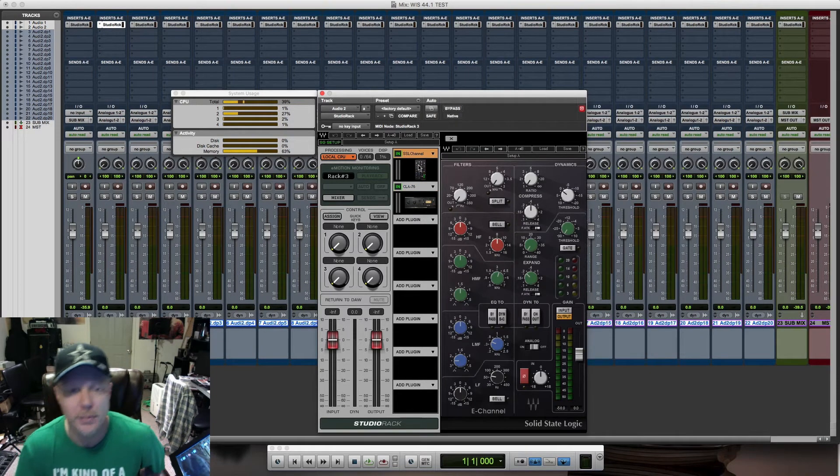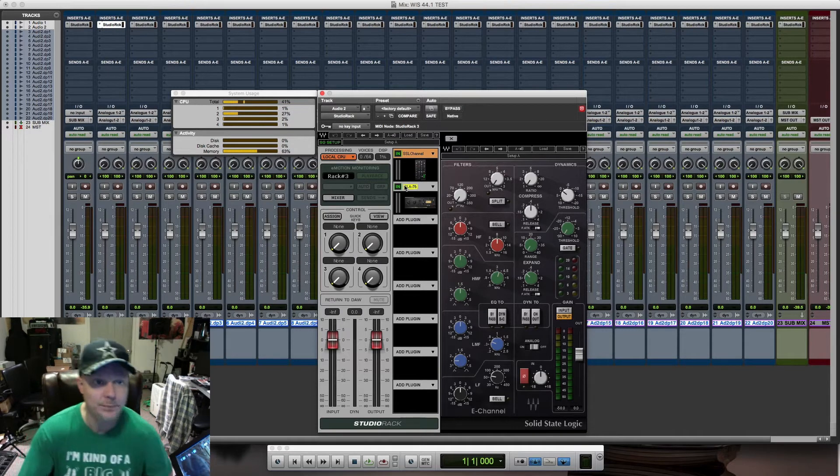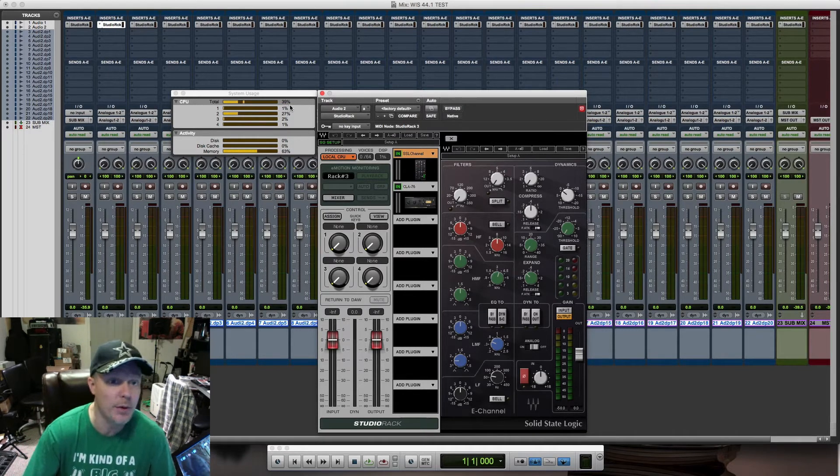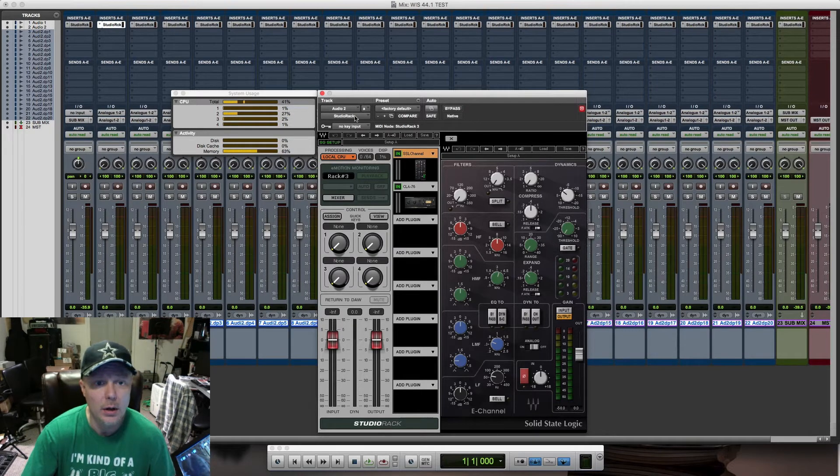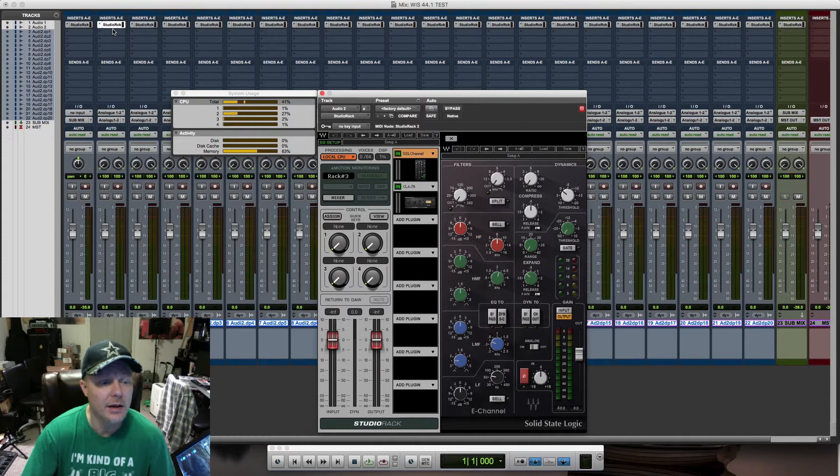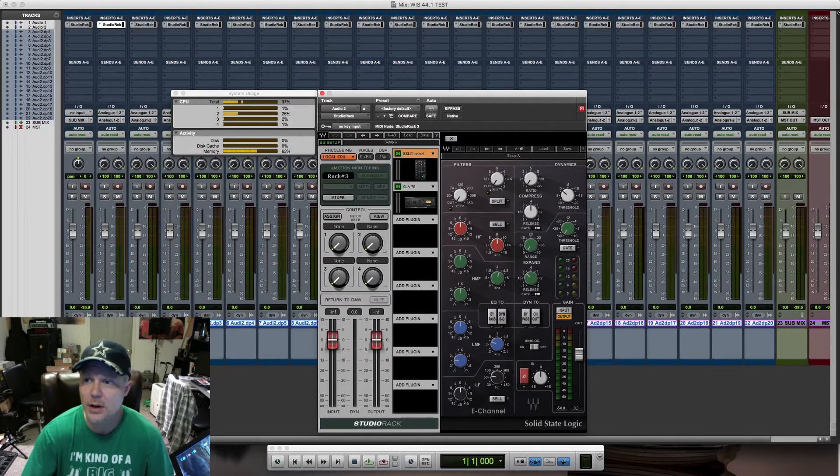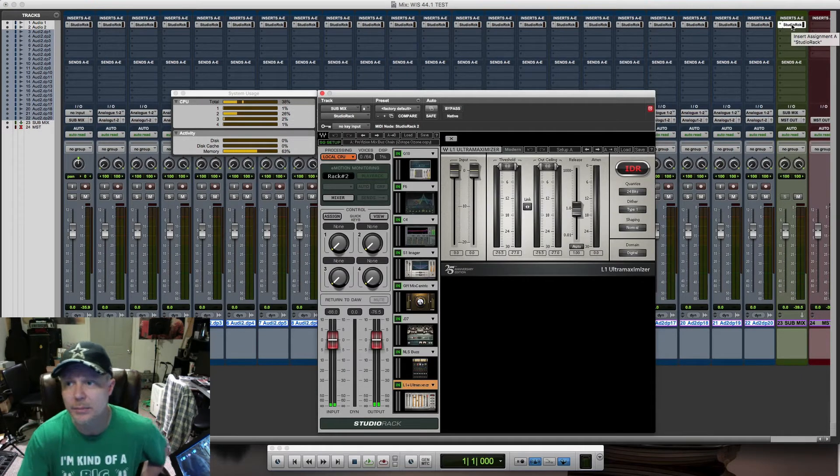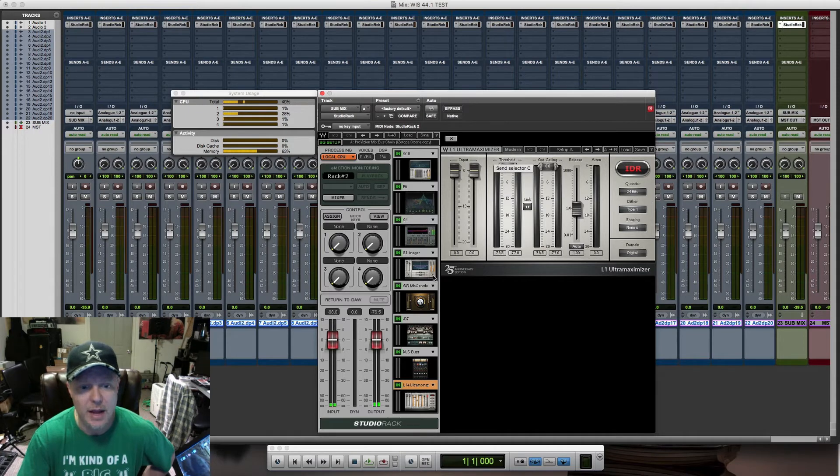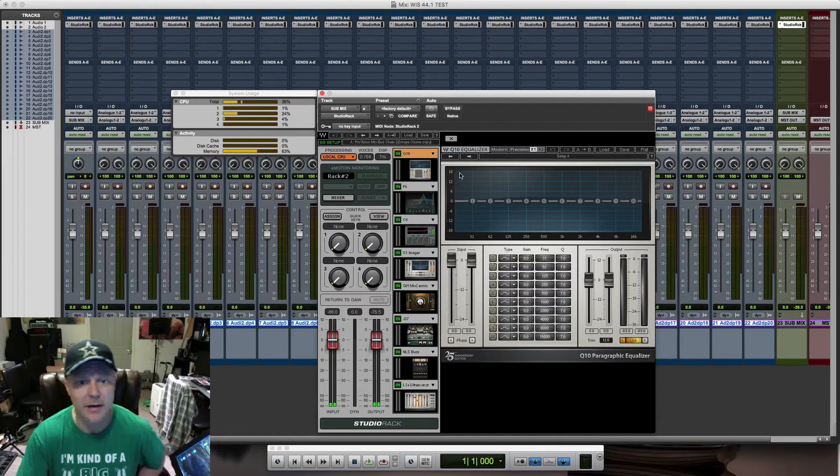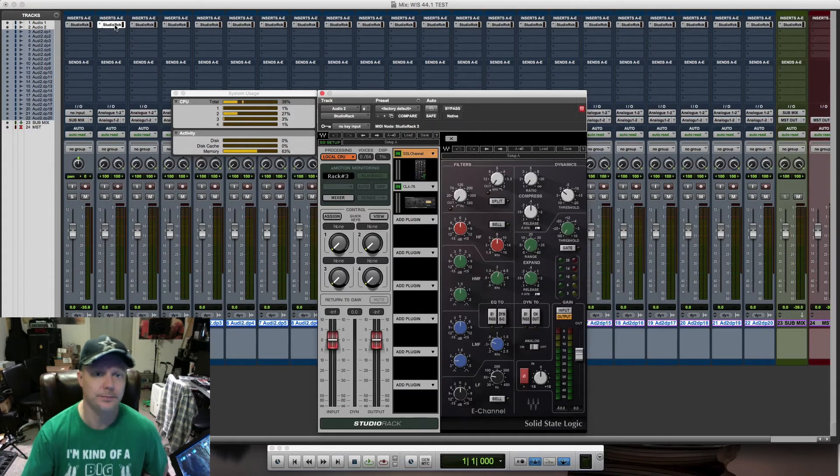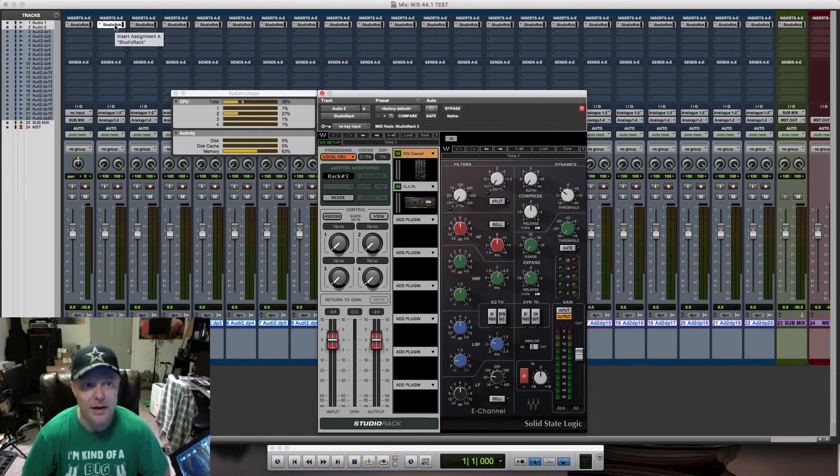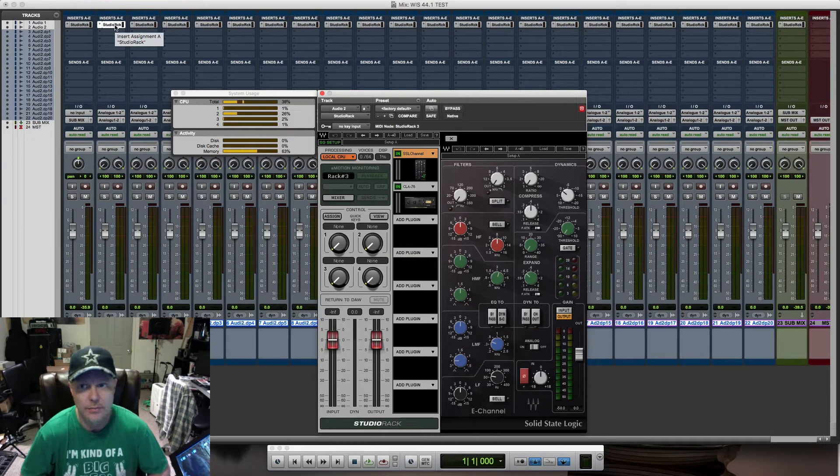Right now I'm at 41 percent processing power, running 20 iterations of the Studio Rack with multiple plugins on each one, and a stereo Studio Rack that's maxed out with eight plugins for mastering purposes. So I'm using almost half of my computer's processing power for this.